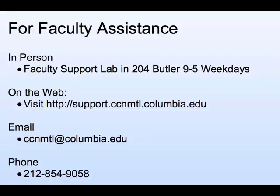For any further information or assistance, feel free to email ccnmtl at columbia.edu.